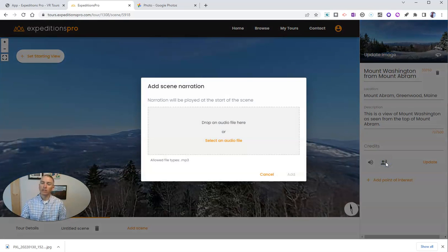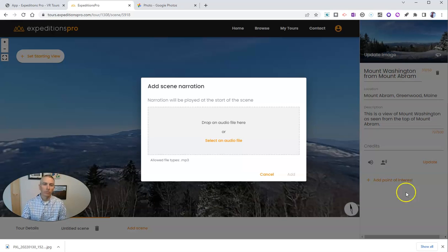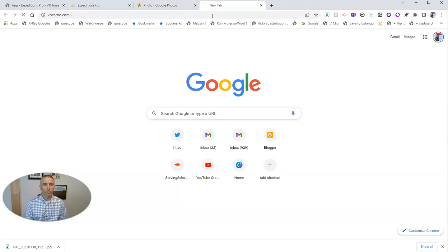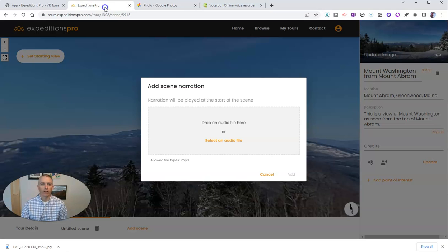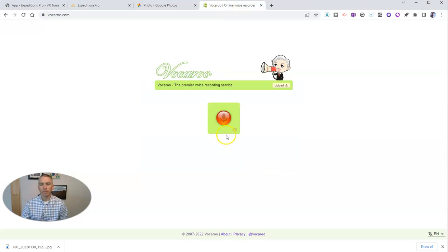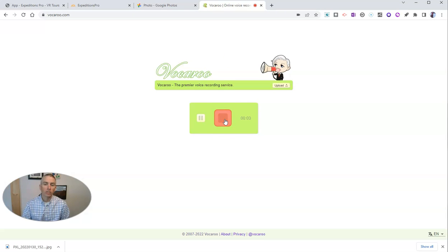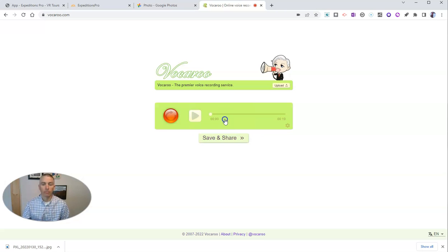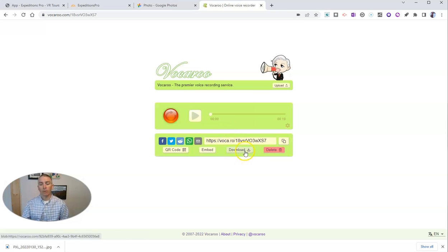I'm going to add my scene narration. To do this, I need to upload an MP3 file. I'm going to show you my favorite tool for making a very short MP3 file — that's Vocaroo. So I'm going to go to vocaroo.com and record my narration: 'This is a view of Mount Washington as seen from the top of Mount Abram. Where I'm standing in this picture is referred to as the snow fields on Mount Abram, and it's what you would call the backside of the ski resort.' Let's save this and download it as an MP3 file.